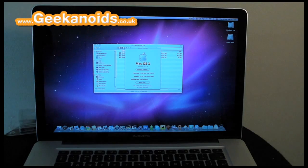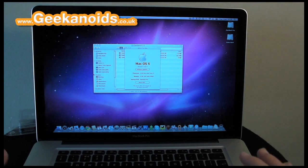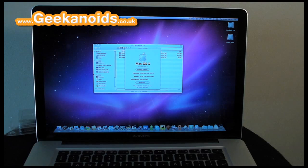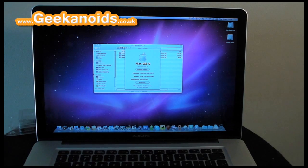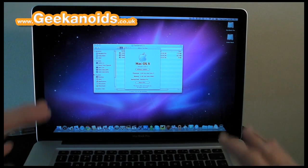Hi everyone, this is Dave from Geekanoids, and today I'm going to be performing a memory upgrade on my 15-inch MacBook Pro.